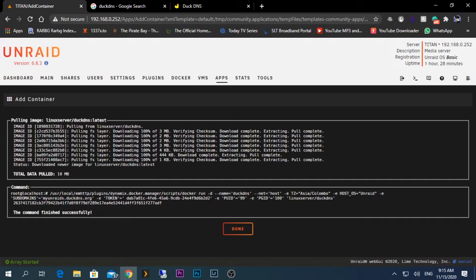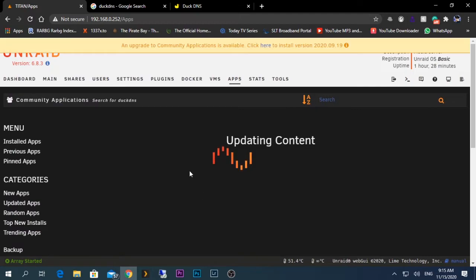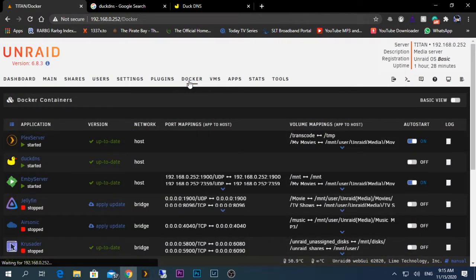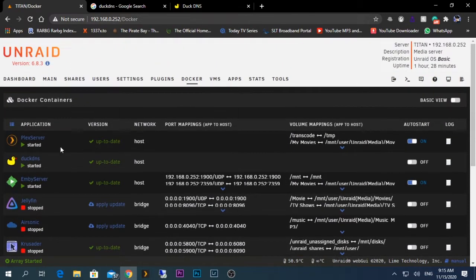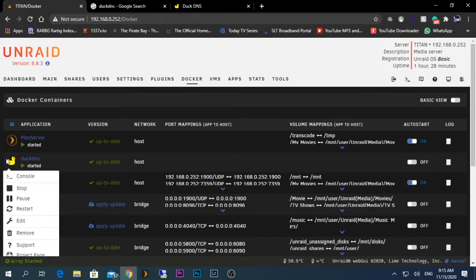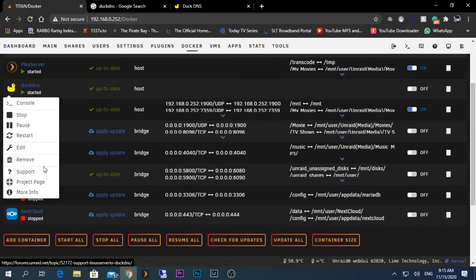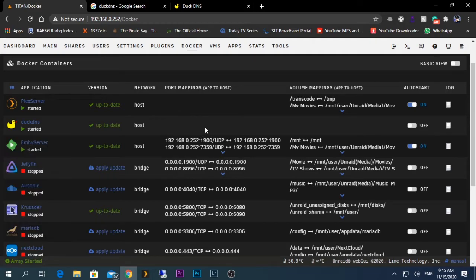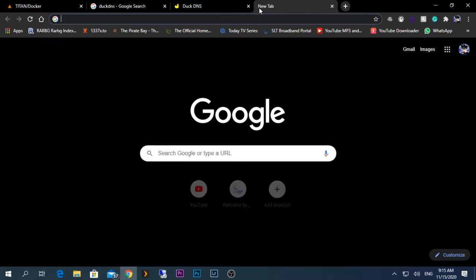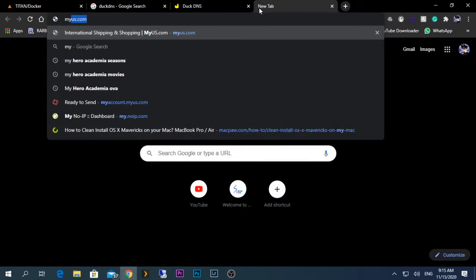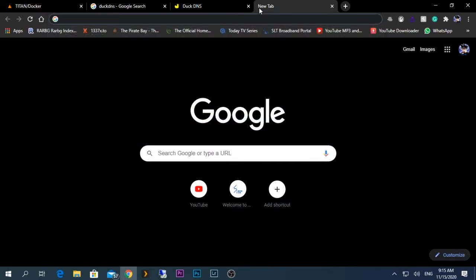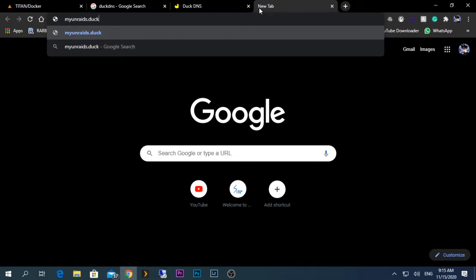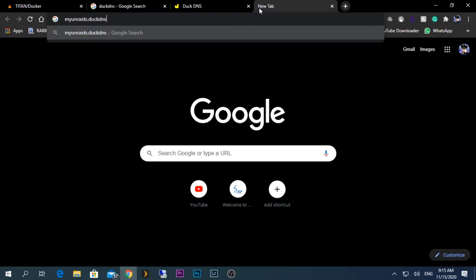Now as you can see, the installation is done and the command finished successfully. Click done. If we go back to our Docker tab, you should be able to see something called DuckDNS. You don't have any management interface other than the information that we updated. If it's working, you should be able to type my domain name dot duckdns.org.